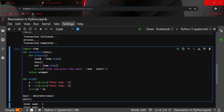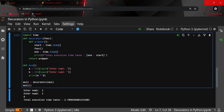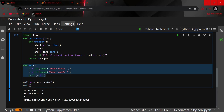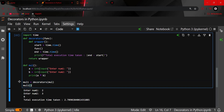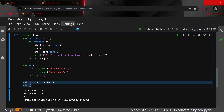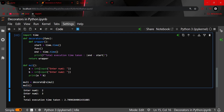So what we did was put the start time first, then the end time, subtract start from end, return the wrapper, pass our original function, and call it. But is it necessary to always create a variable and then call the decorator? No, it's not.